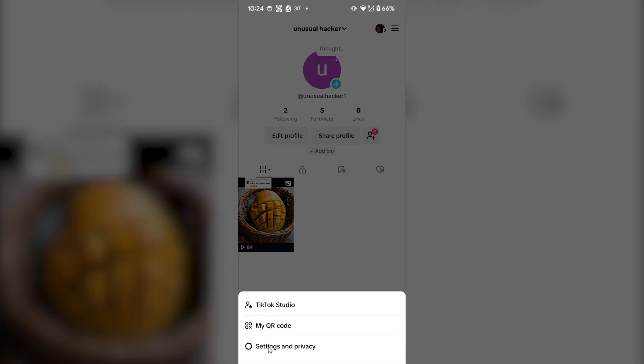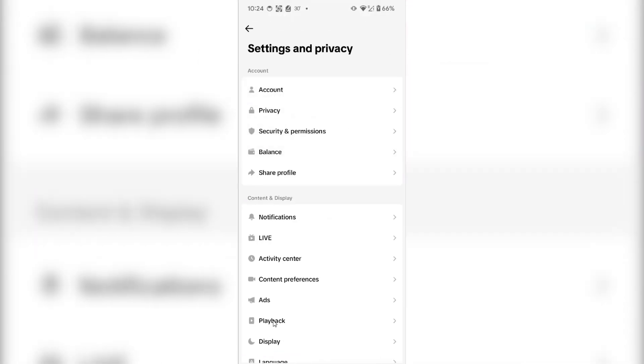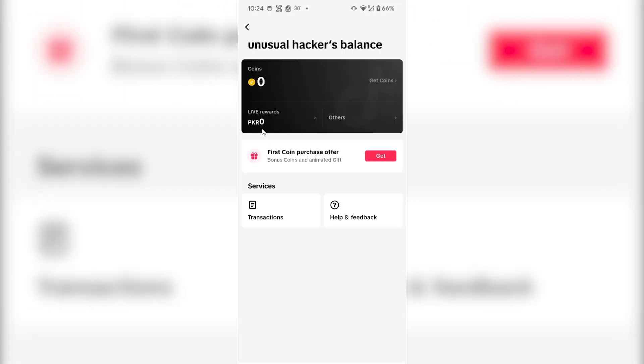From here, you have to go to settings and privacy. Then select balance and click on it.